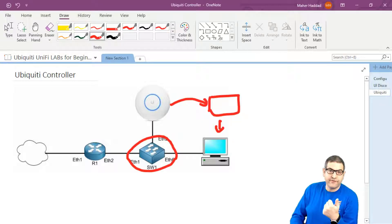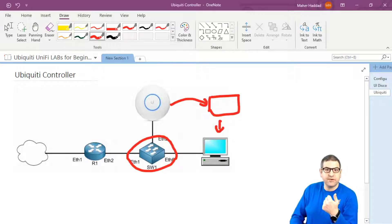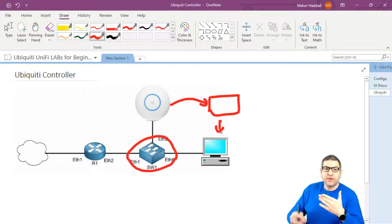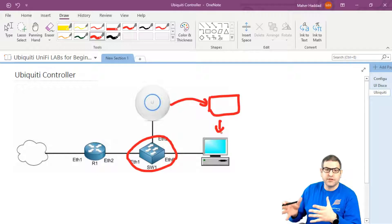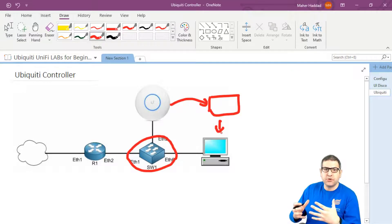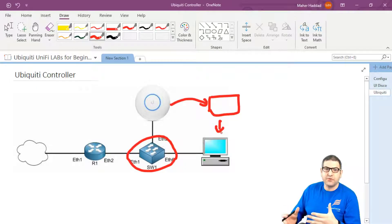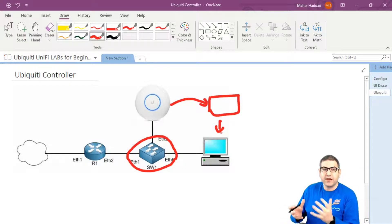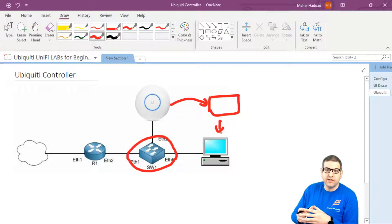We need to find the controller first. We get it from the Ubiquiti website. We download it and we install it. Then we have to go via the wizard to make the controller up and running. Once the controller is up and running, in the upcoming lecture I'm going to show you how we can adopt this access point to the controller.